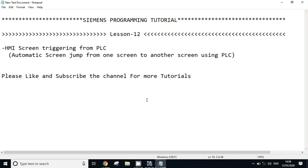Hello friends, welcome to Siemens Programming Tutorial. This is lesson 12. In today's lesson we will learn HMI screen triggering from PLC - that is how to jump from one screen to any particular screen by using PLC. So let's start.